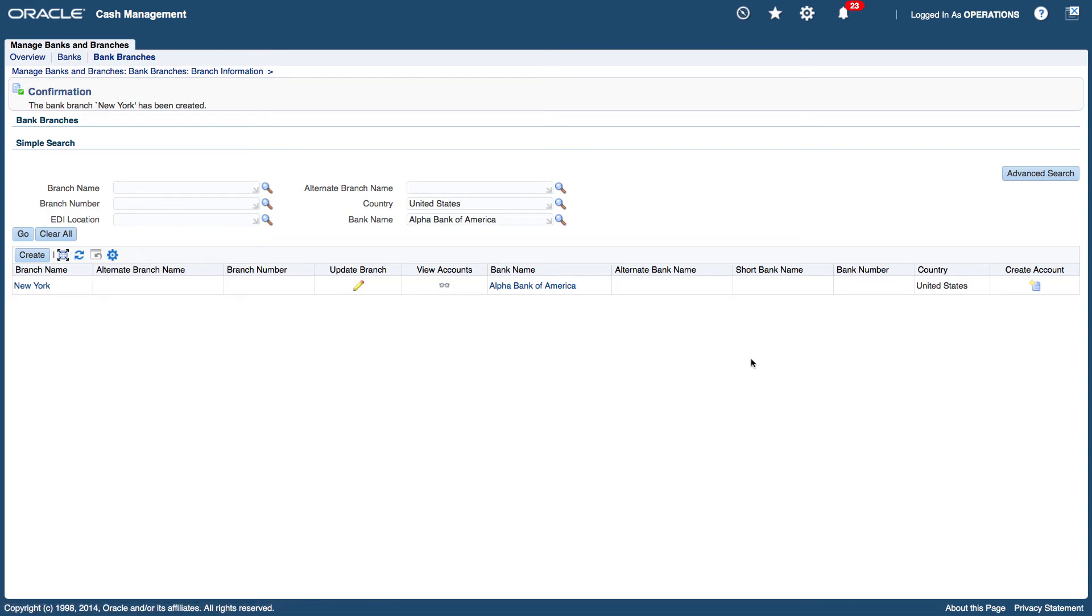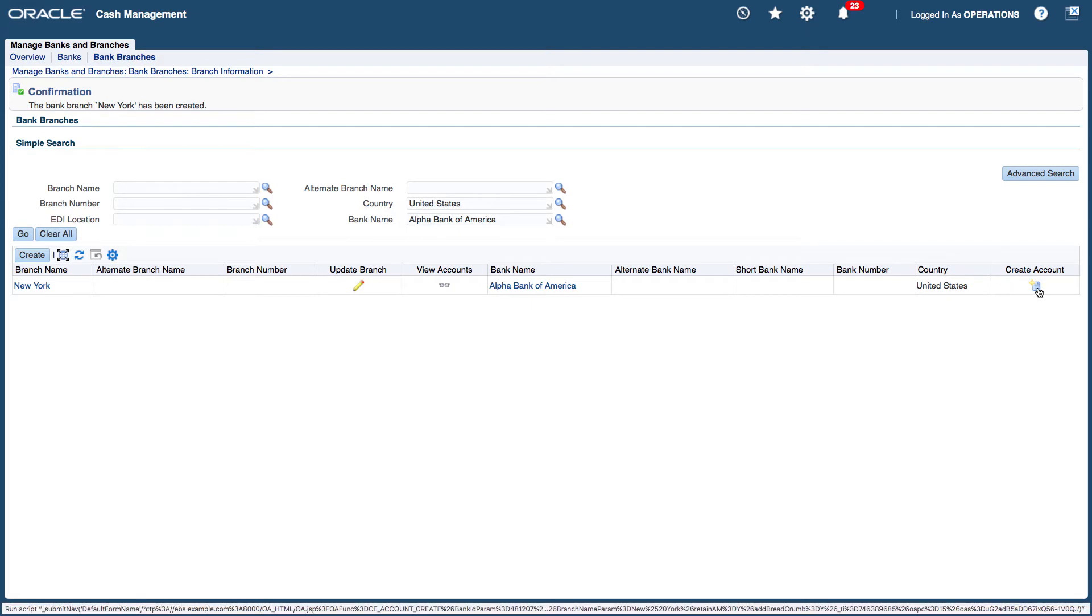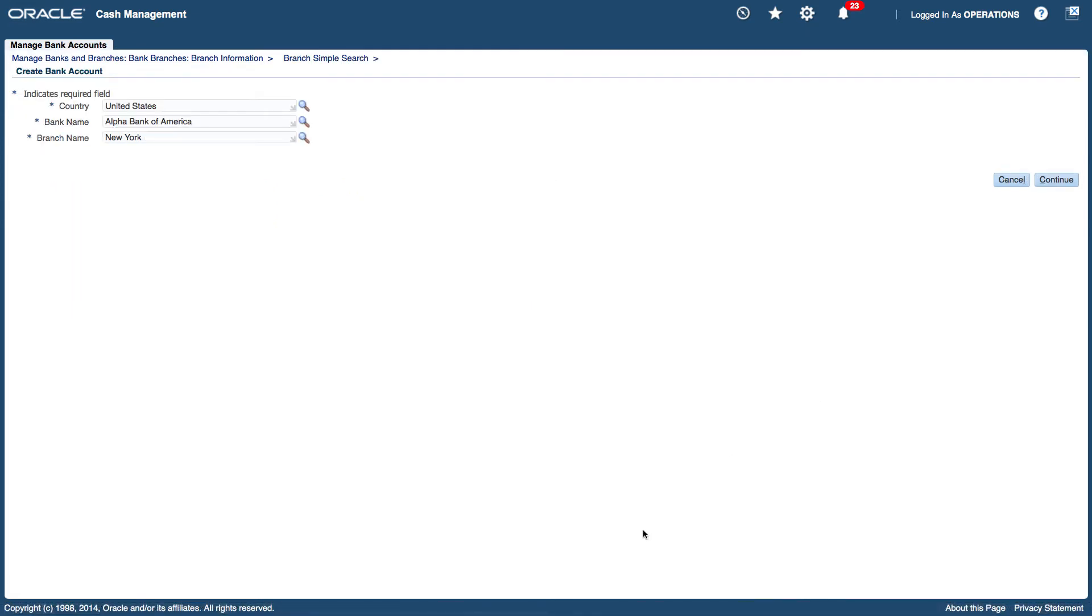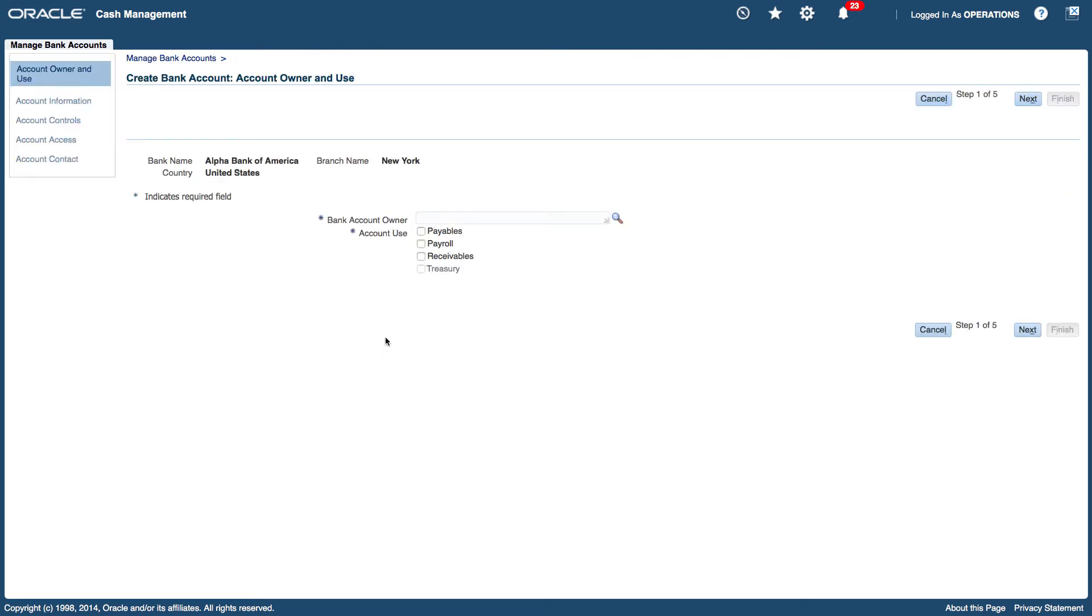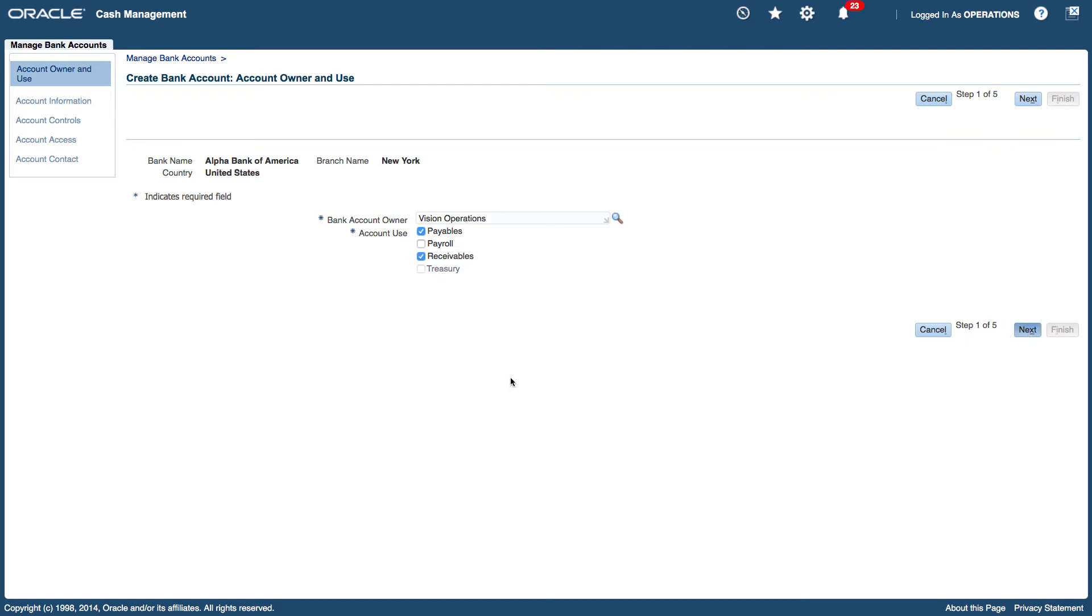And then I want to create an account so I'm just going to click on the create account icon. Continue. My bank account owner is going to be vision operations. I want it to be enabled for payables and receivables. Click on next.